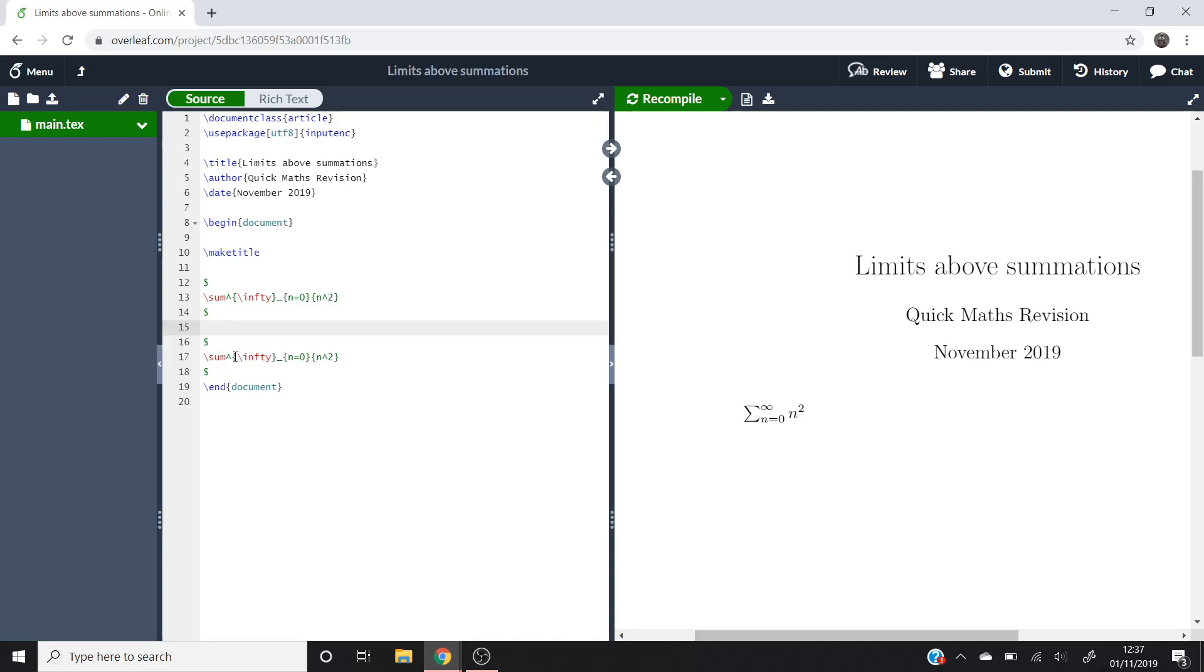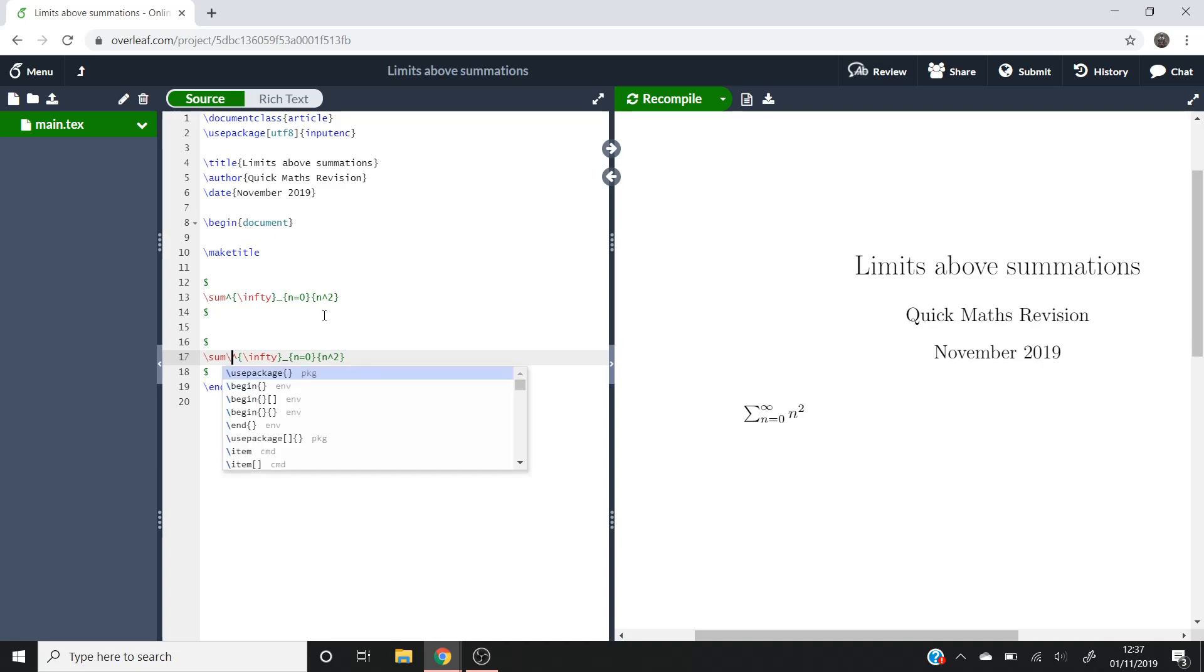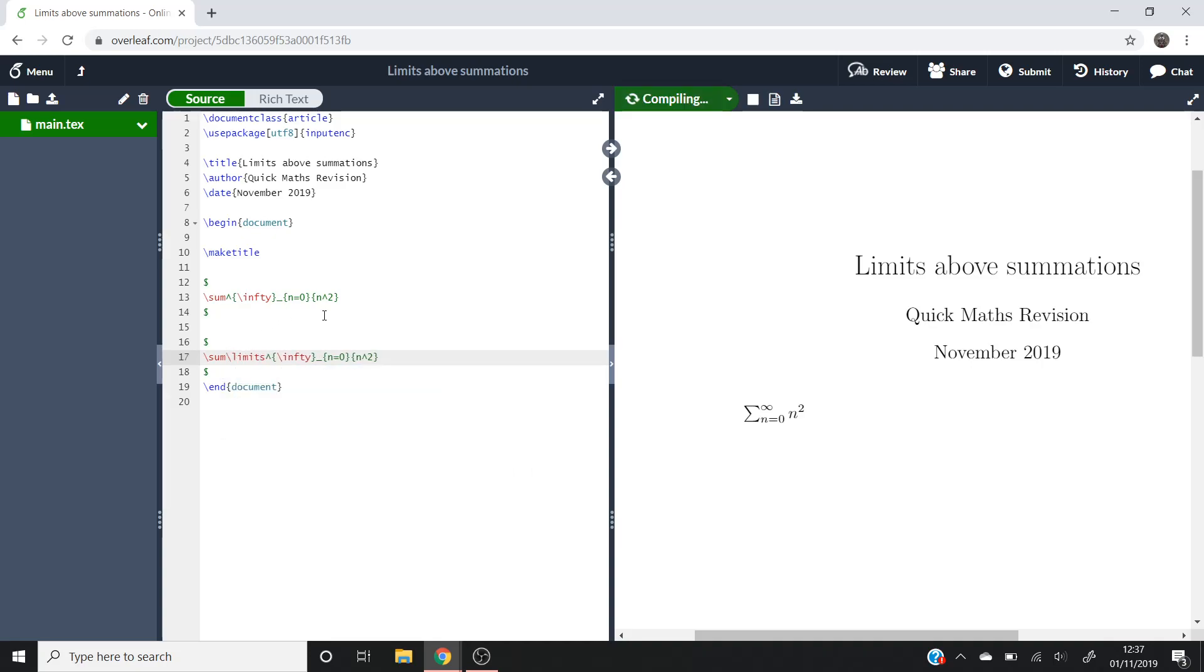what we can do is, just before we put this superscript for the infinity, if you write backslash limits and then compile that,